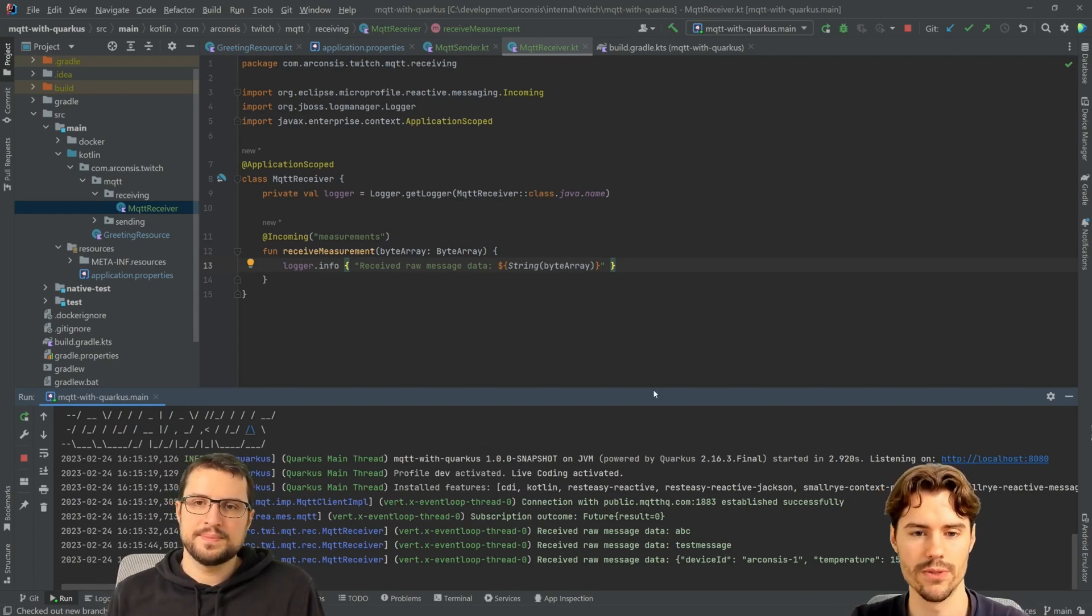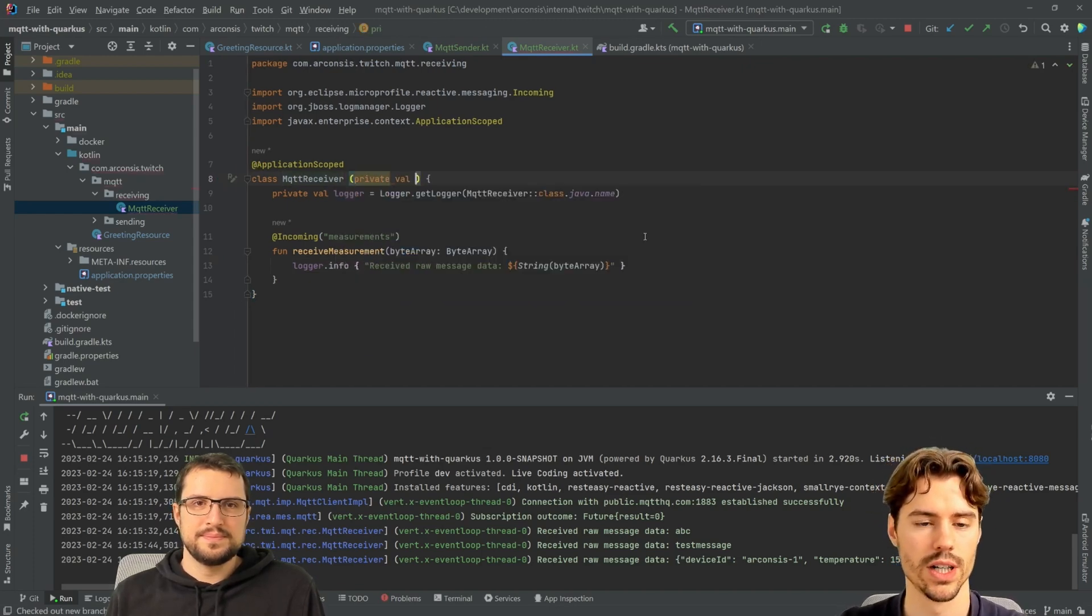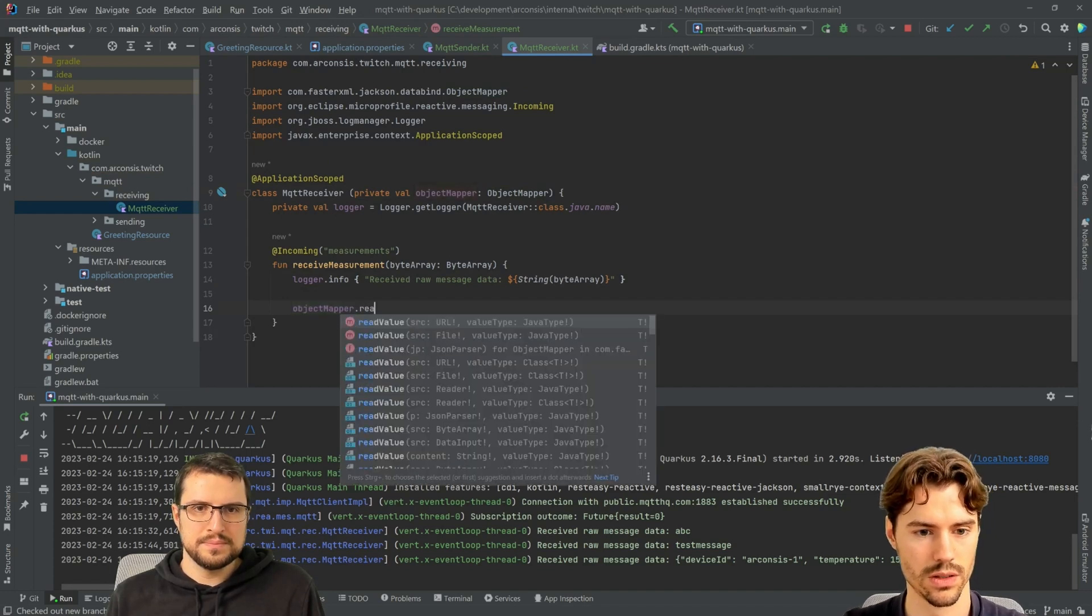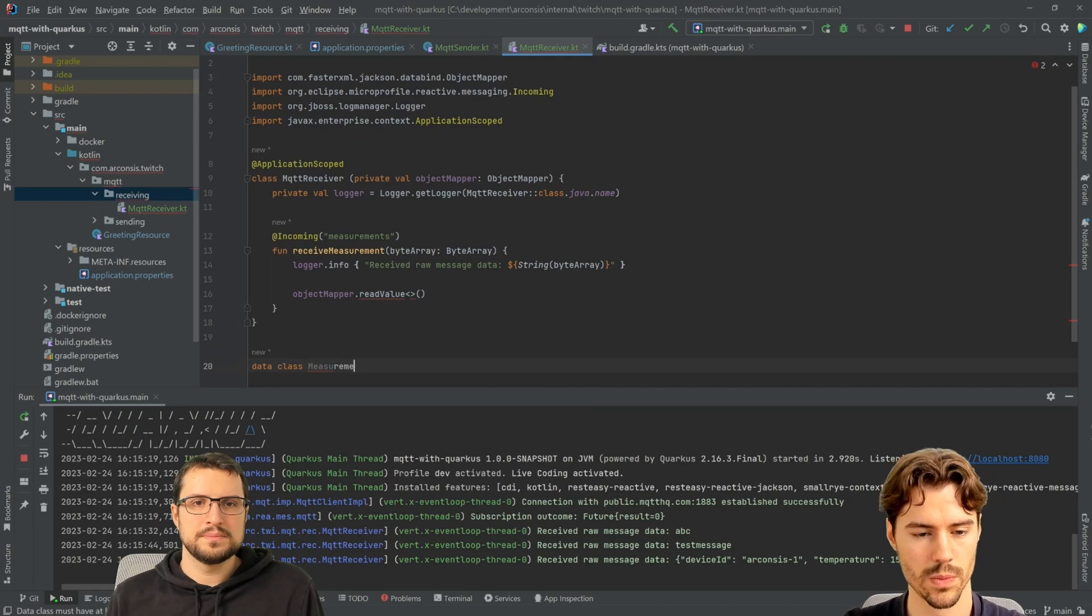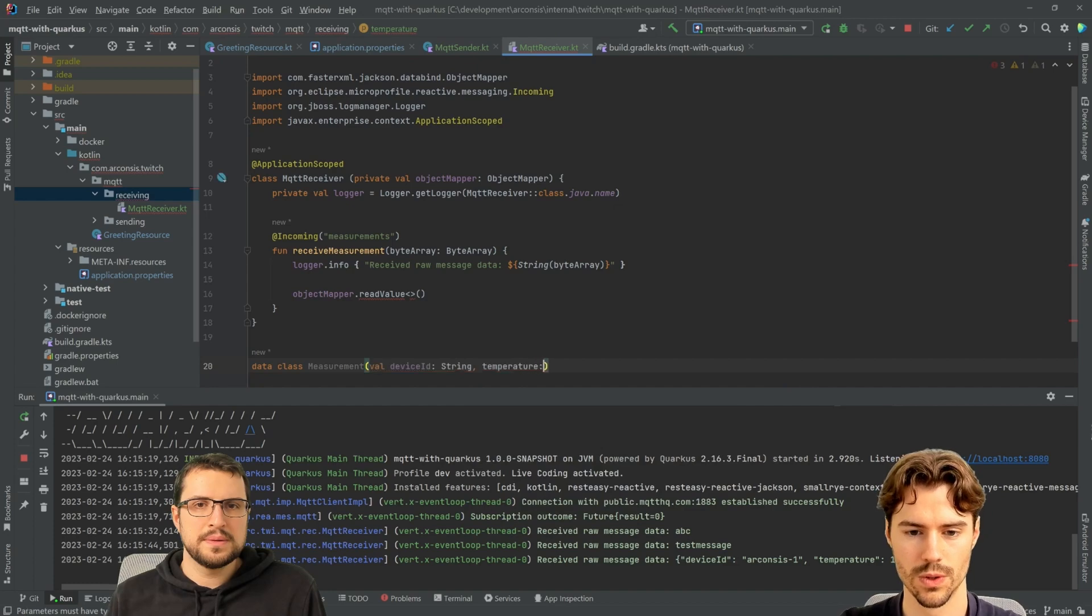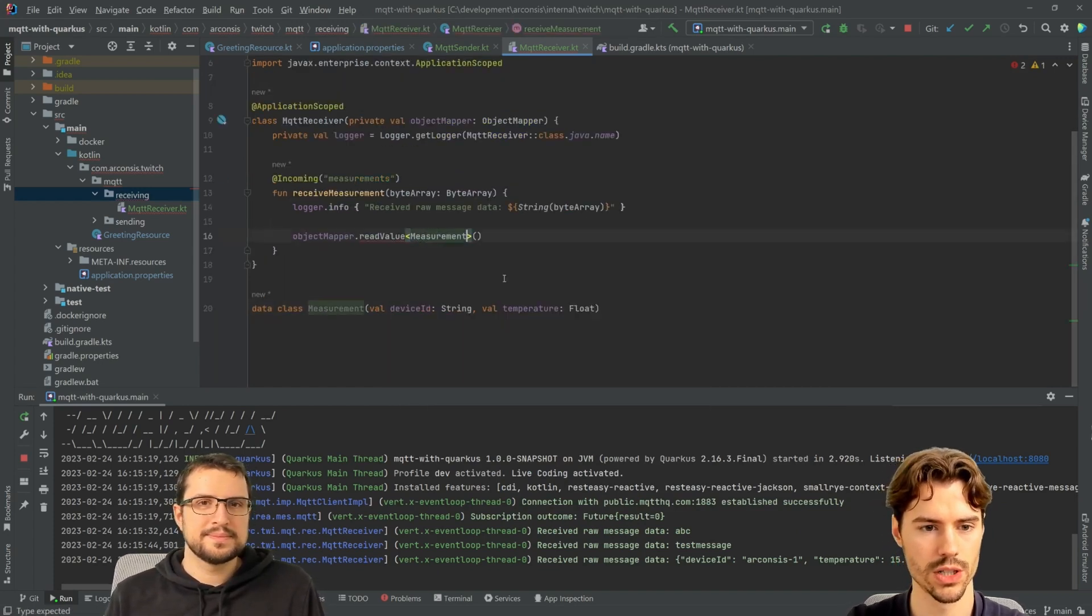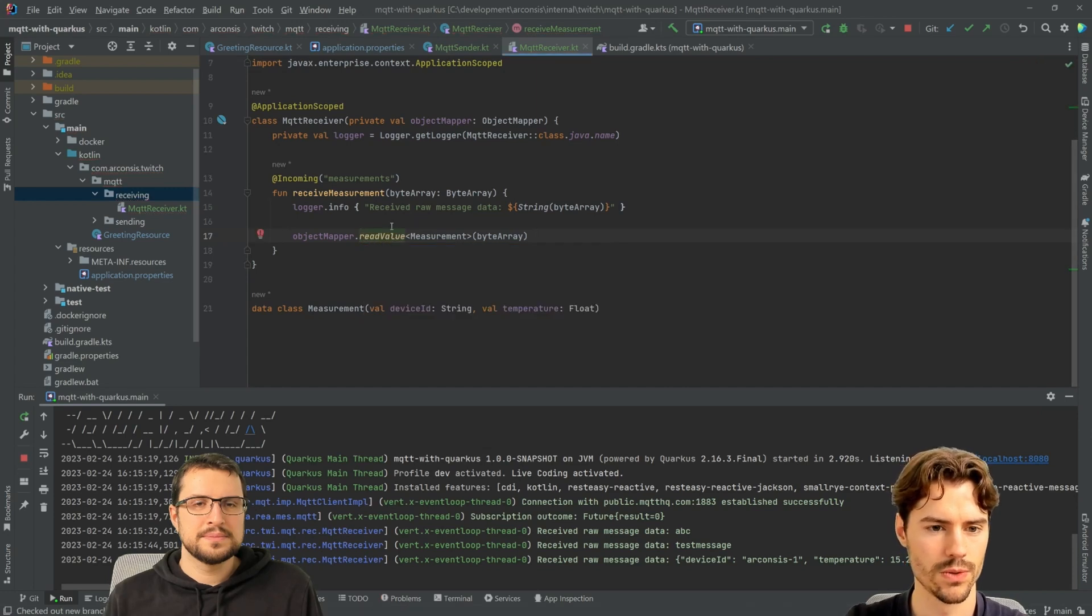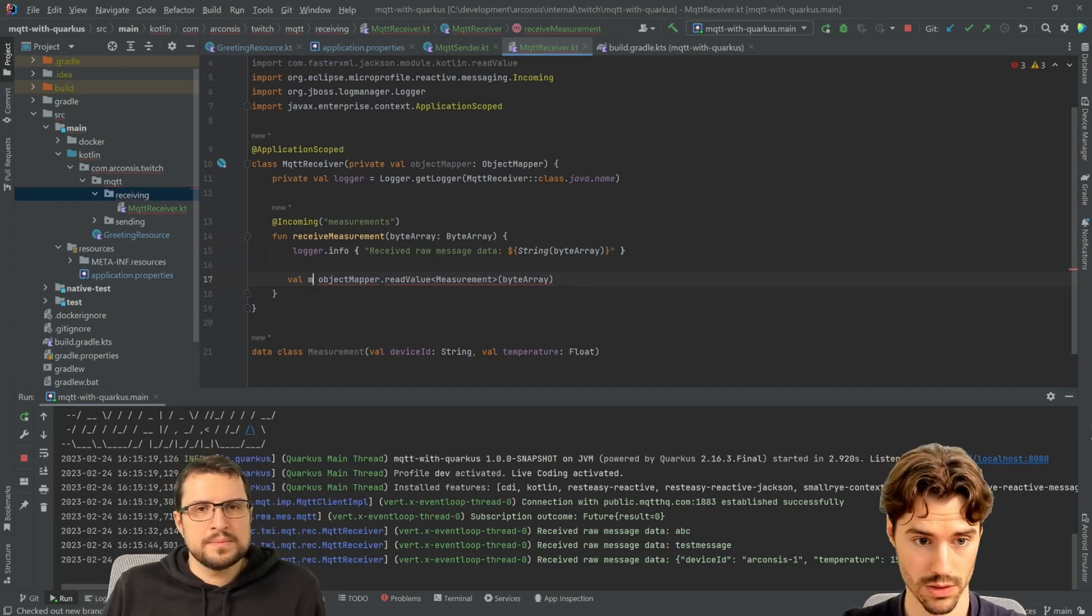So we have the string already here so we can use that. We want to decode JSON so what we do is we inject the object mapper that we already have because we use JSON and now we can just read value and now we need a data class. Measurement. What did I call device. Device ID and temperature. Device ID string and float. We read the measurement from the byte array. We import this extension function. It doesn't need a string. It can directly read the bytes directly. And this is our measurement.